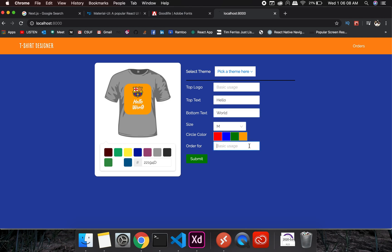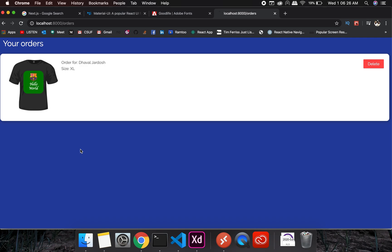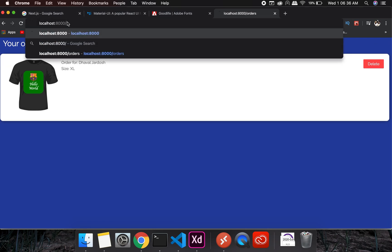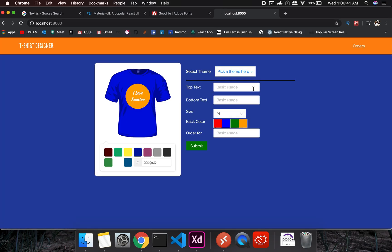If I type in something like 'Hello World' it will populate on the t-shirt. If I order for a double XL and set the background to green — my favorite combination — then press Submit, it goes into the Orders section. The image stored in the order is a base64 image, so we are converting the t-shirt design into a base64 image.